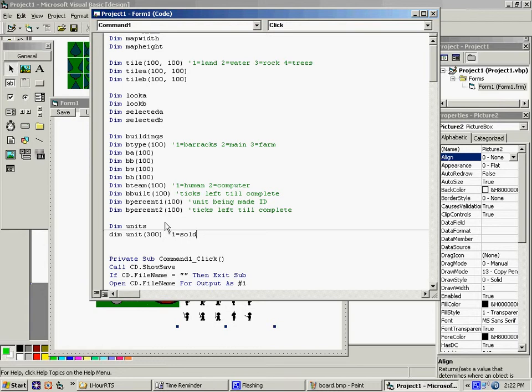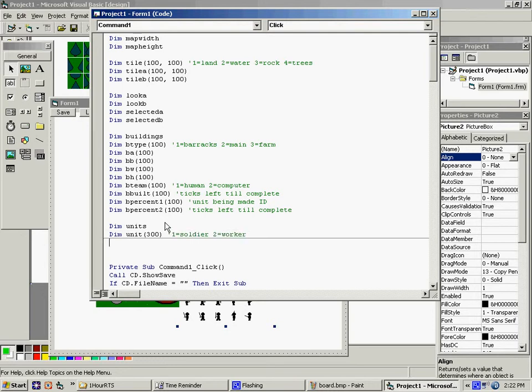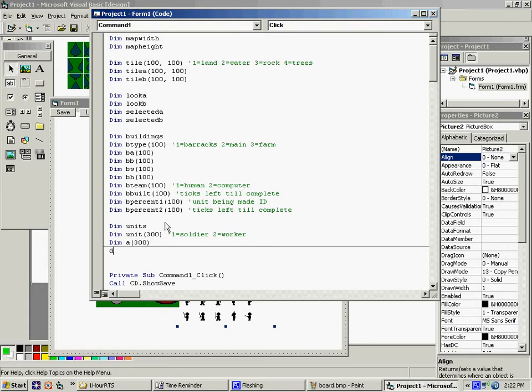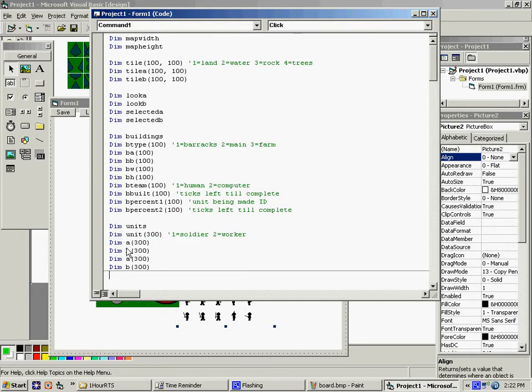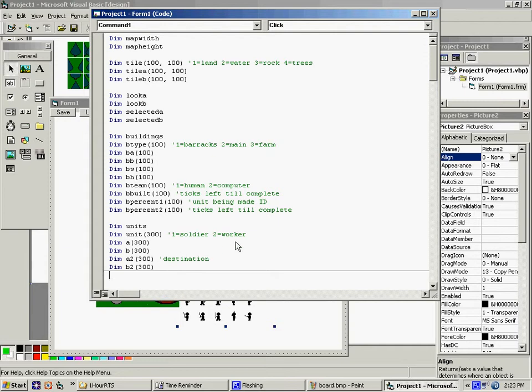We need unit team. I was just going to use team because I already have B team. So what? That's the team he's on. Which again, 1 is human, 2 is computer. Health. I guess that works.